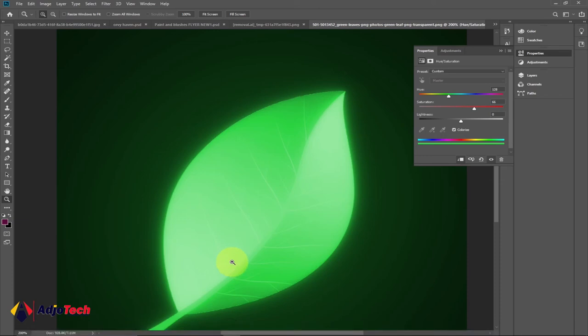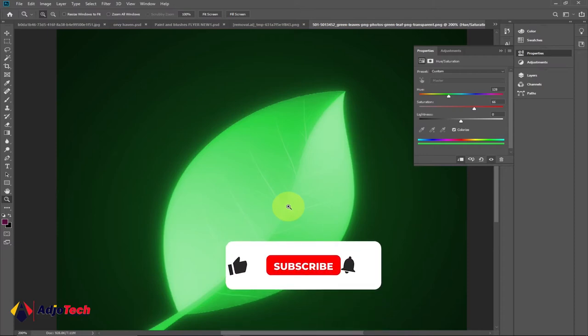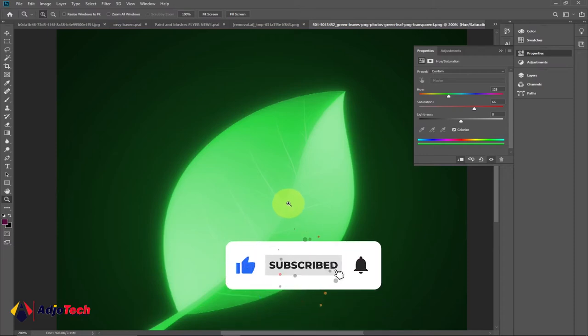Hi there, once again welcome back to my channel. In today's tutorial I'm going to show you how to create a glowing effect in Photoshop. We're going to use a leaf to demonstrate this, and I'm going to walk you through everything step by step.